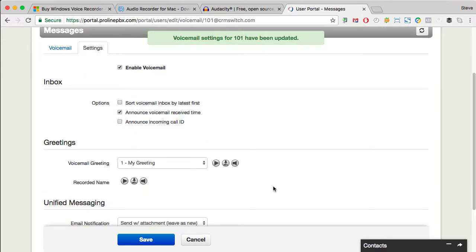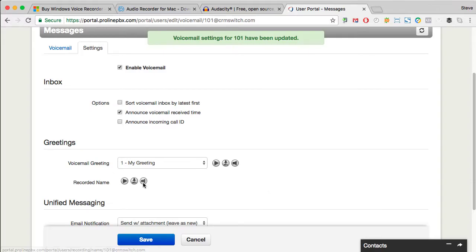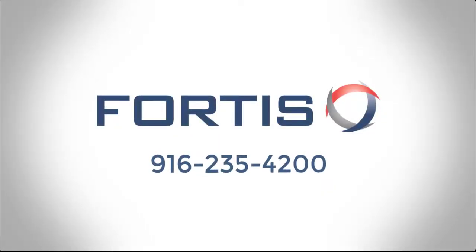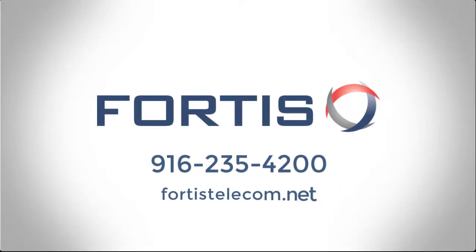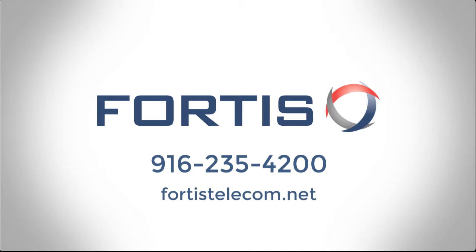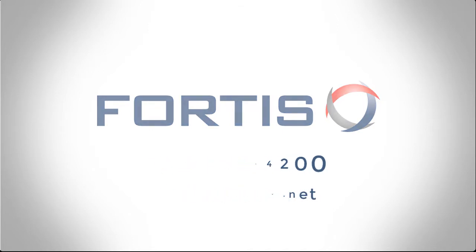And you can do the same process for your recorded name. Thank you.